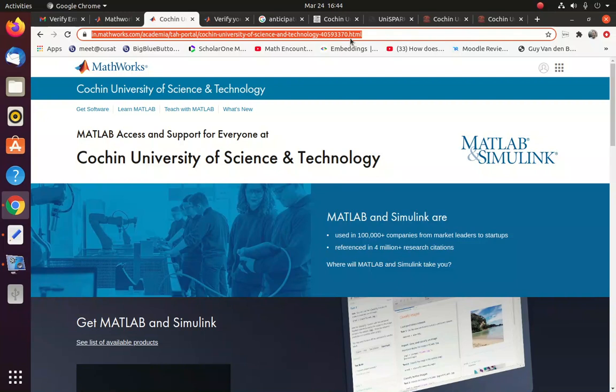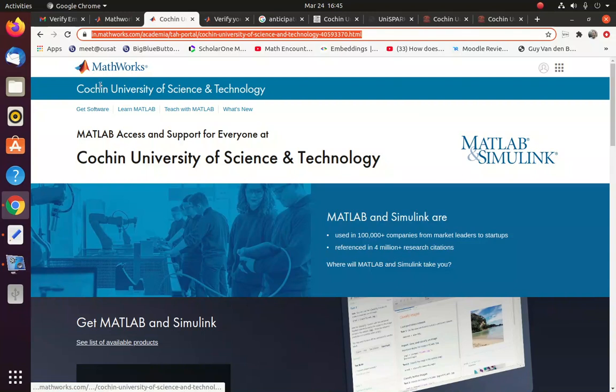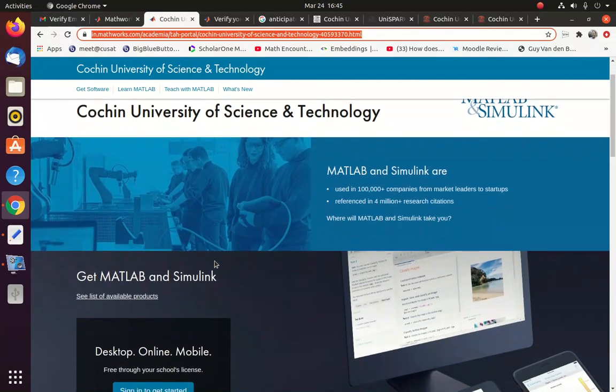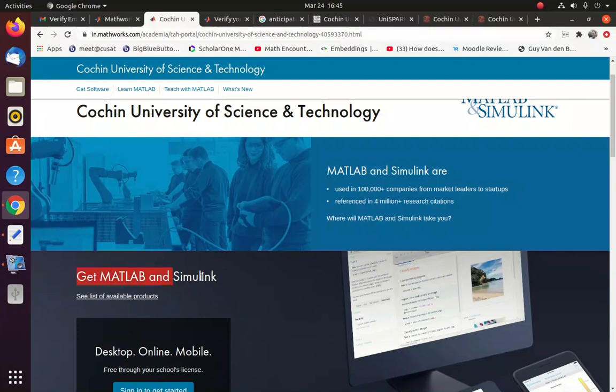So once you take the browser and apply this link, you will be directed to this portal. So this shows that Cochin University is subscribed to MATLAB and Simulink product from MathWorks. Now you can go to get MATLAB and Simulink.